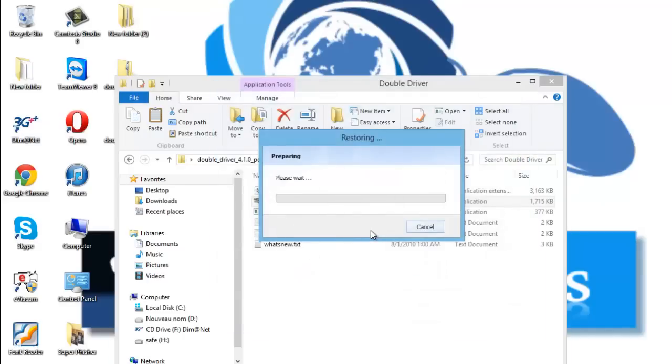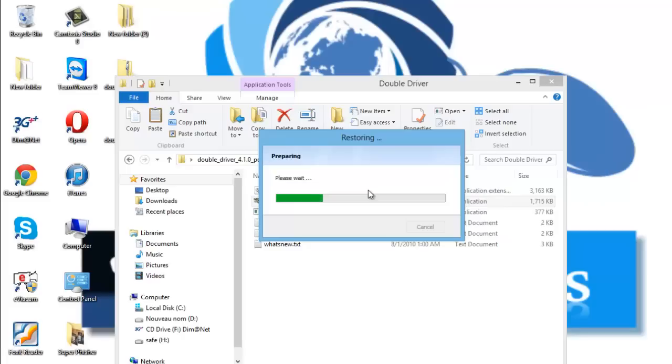And now the computer is restoring all the drivers. And now you should have no problem with all the drivers.